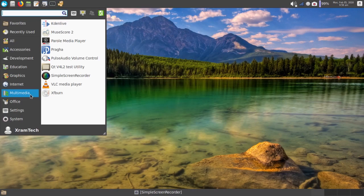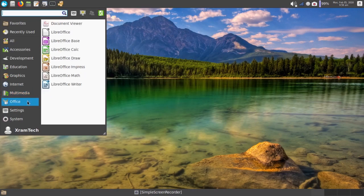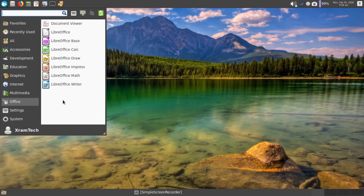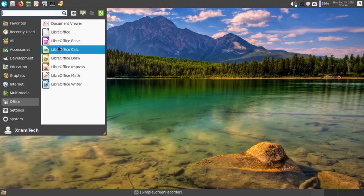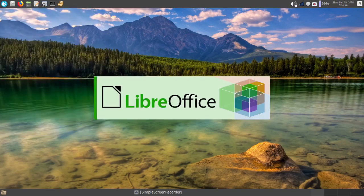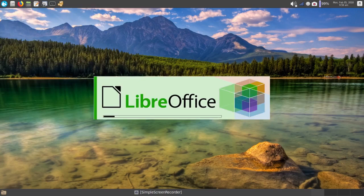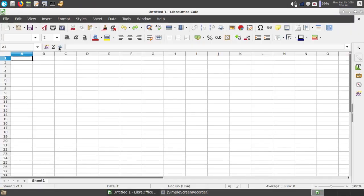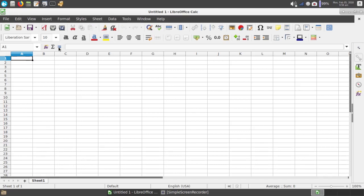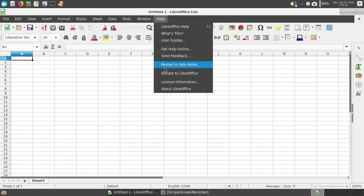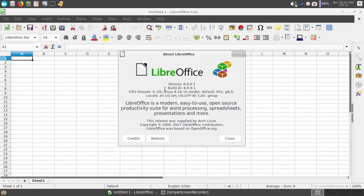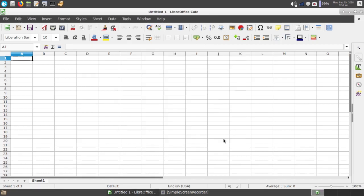So, now going on to Office. It came with the events document viewer, but with no Office suite installed. And I installed LibreOffice from the repositories. And this is LibreOffice 6, which came out just a few days ago. It's already in the repositories, and of course this is the spreadsheet.